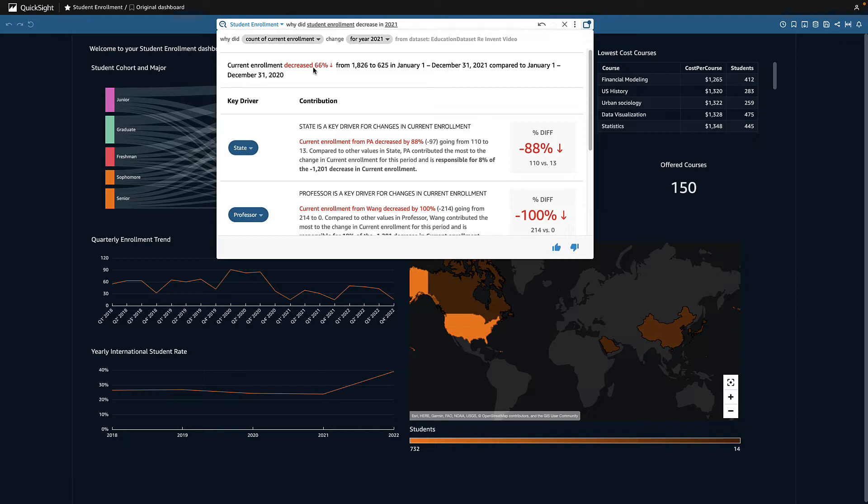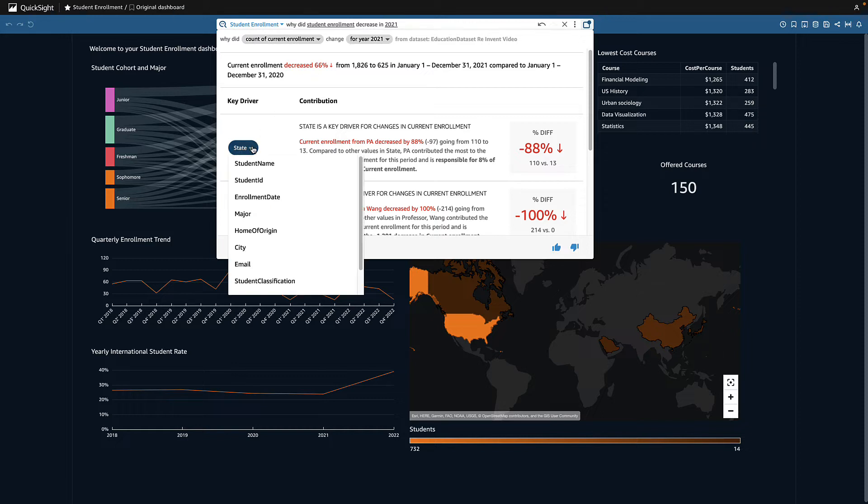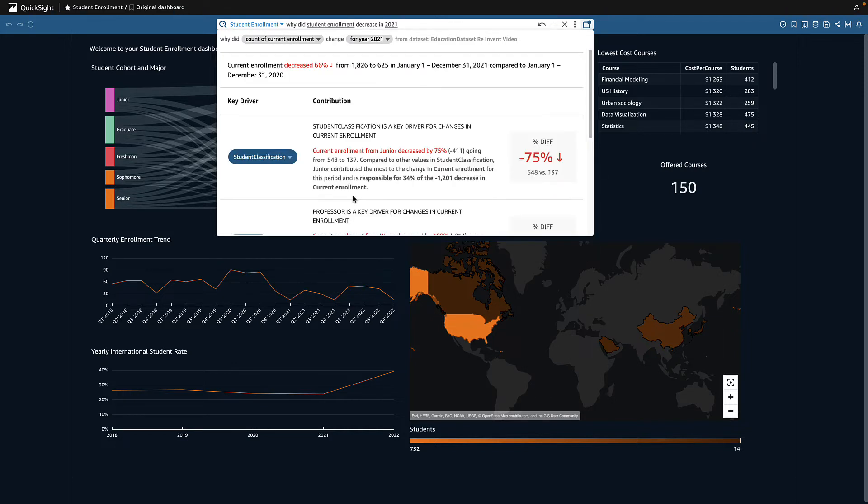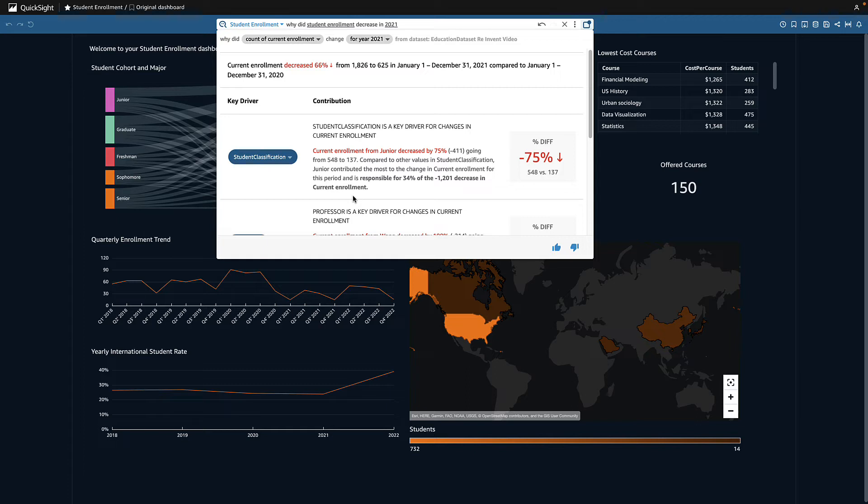I want to see how student classification impacted enrollment, so I select it from the dropdown. I see that we lost 411 juniors, which I know included both early graduates and some dropouts.